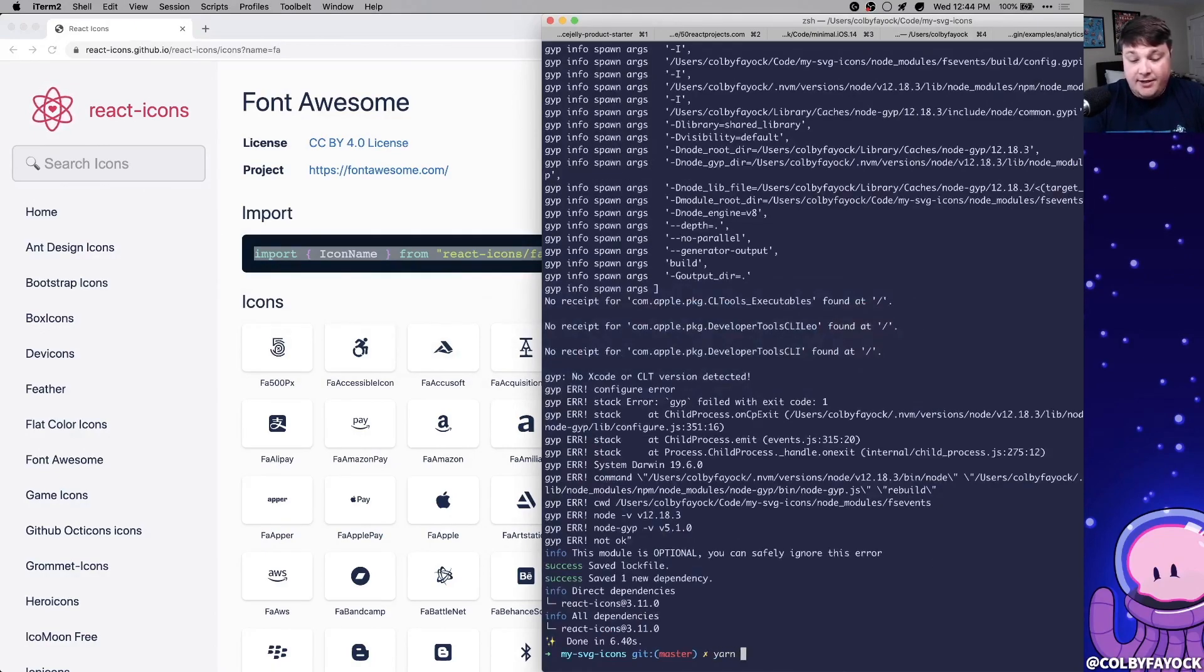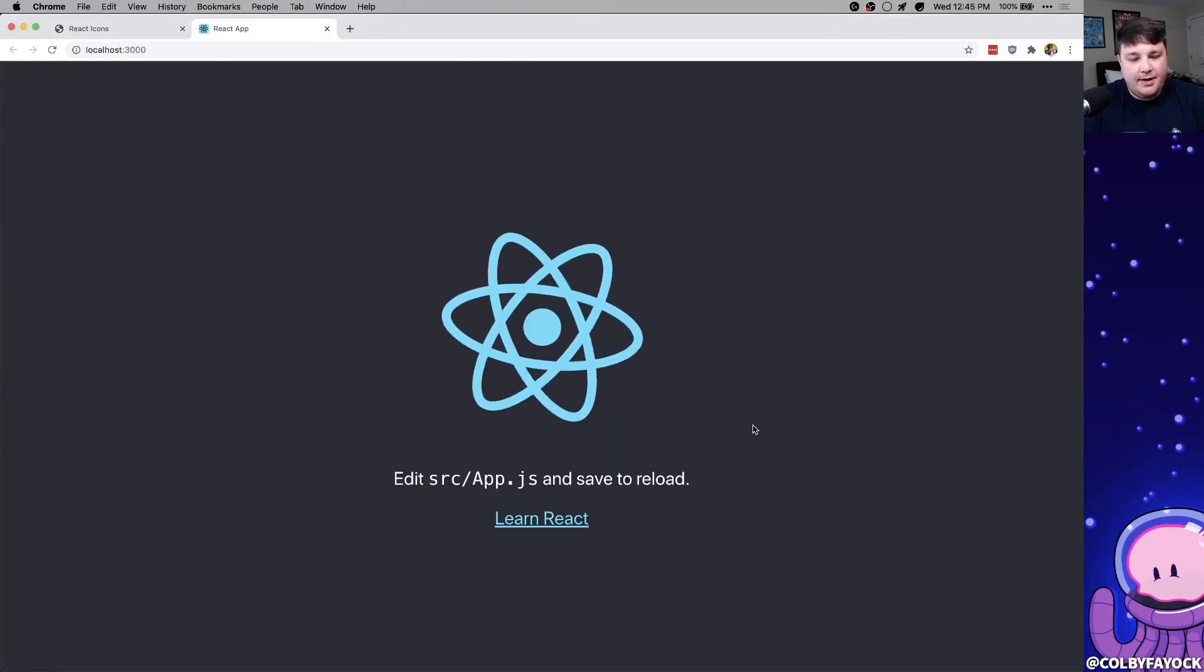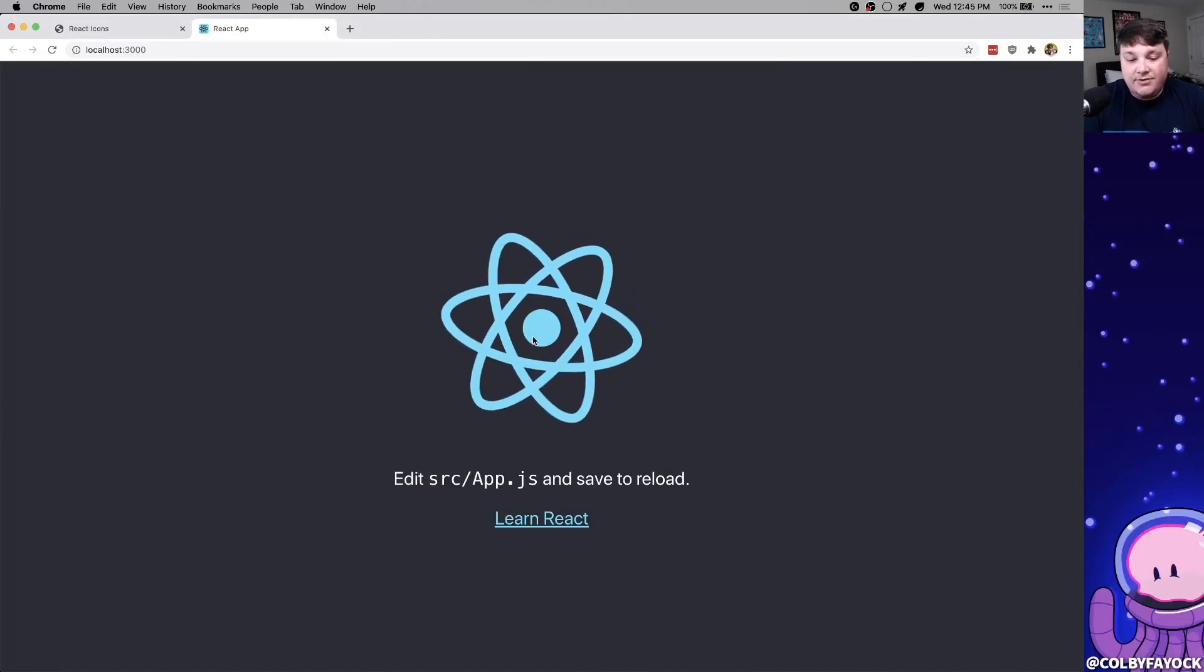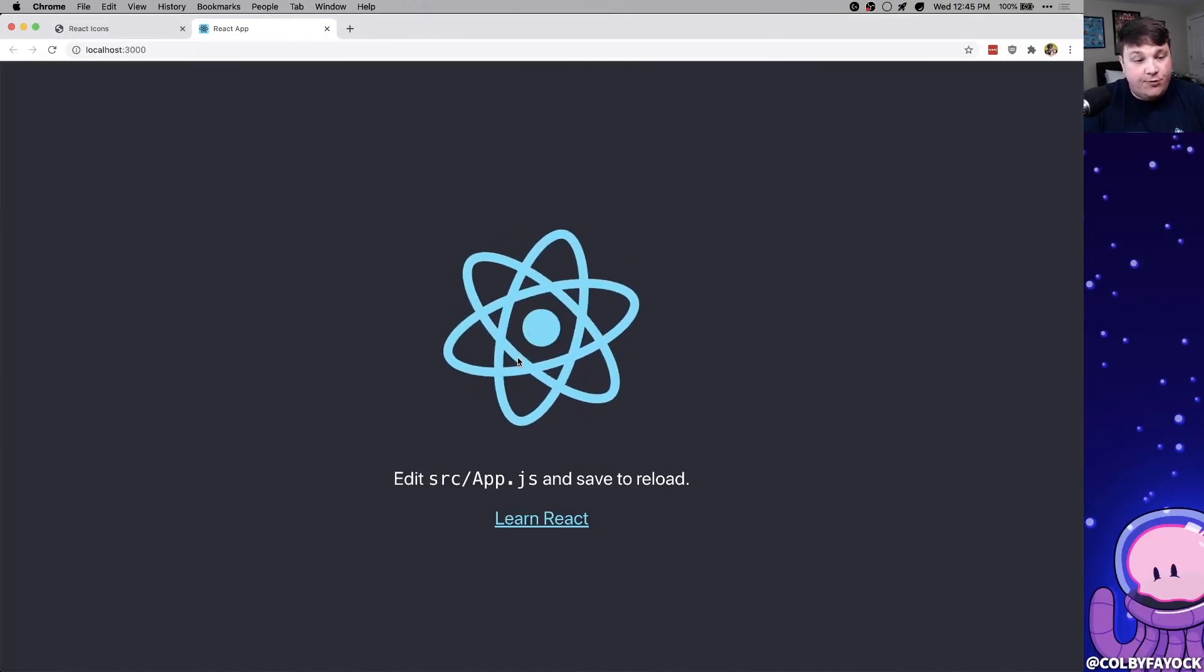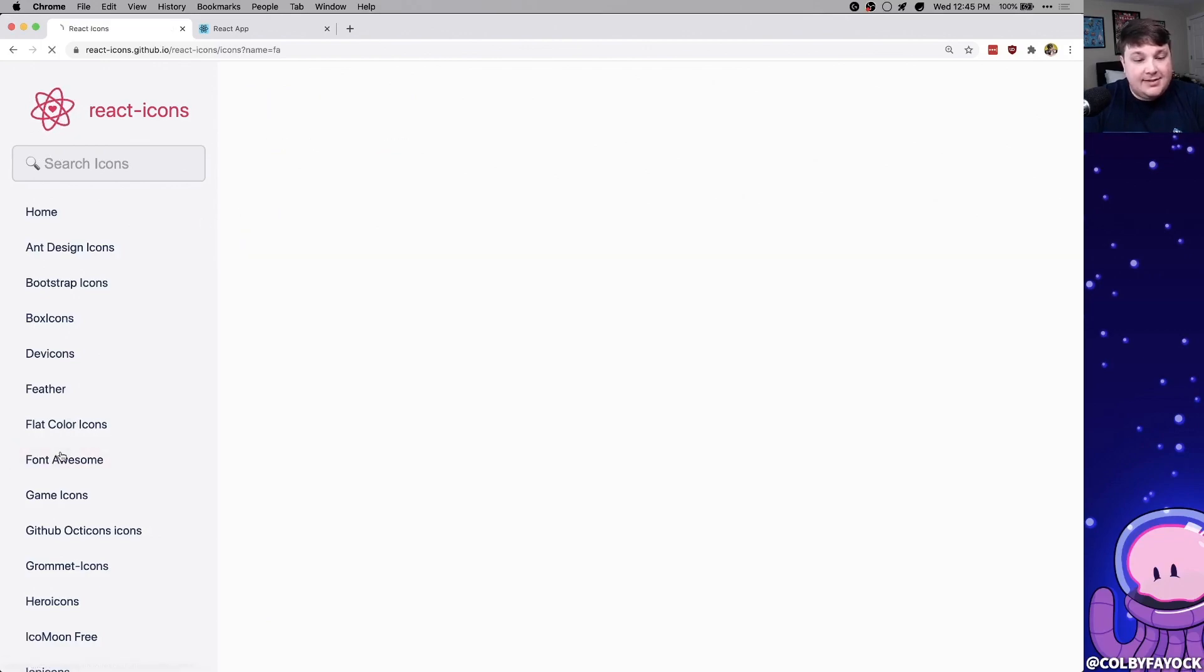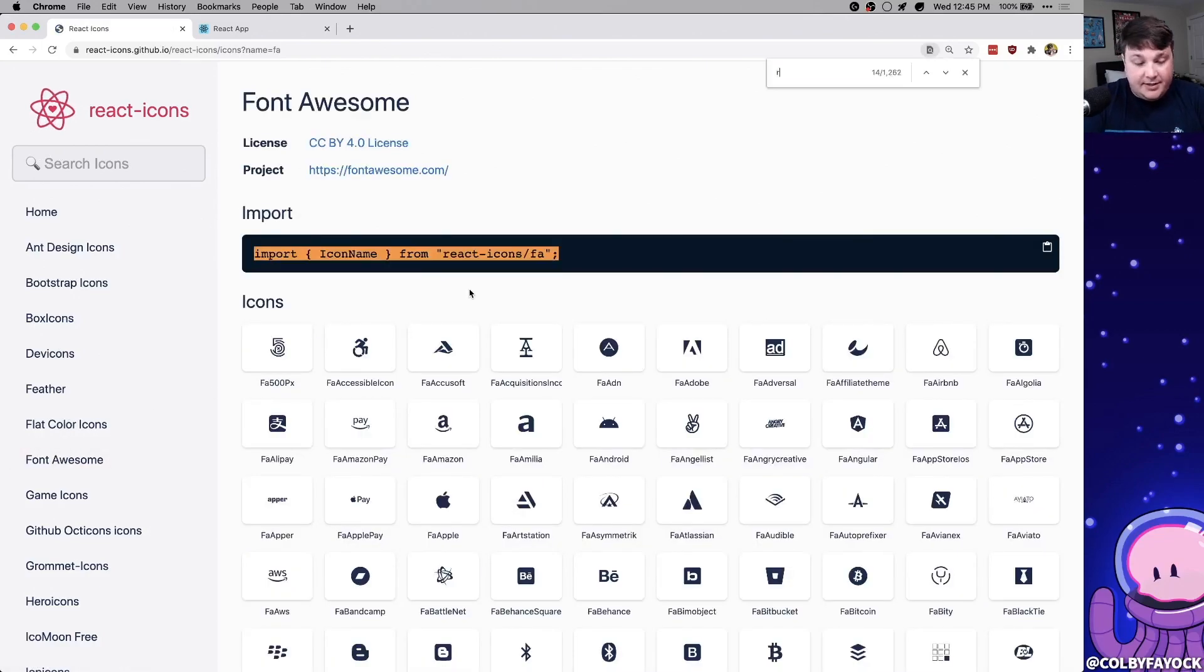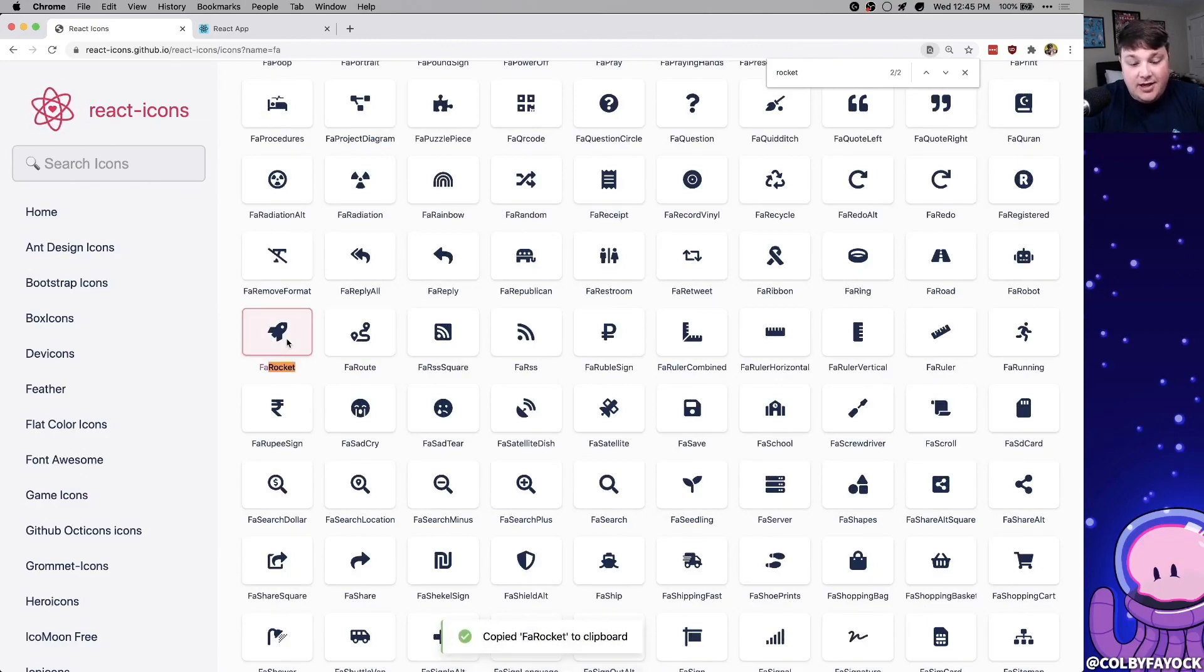Once that's done, I can run yarn start, which starts our React project, and it'll open up in our browser. So to test this out, I'm going to replace this React logo with a rocket icon. If we go over to React icons, I'm going to open up the Font Awesome library. I'm going to search for Rocket, which I find my FA Rocket. I can click that, which copies it to my clipboard.